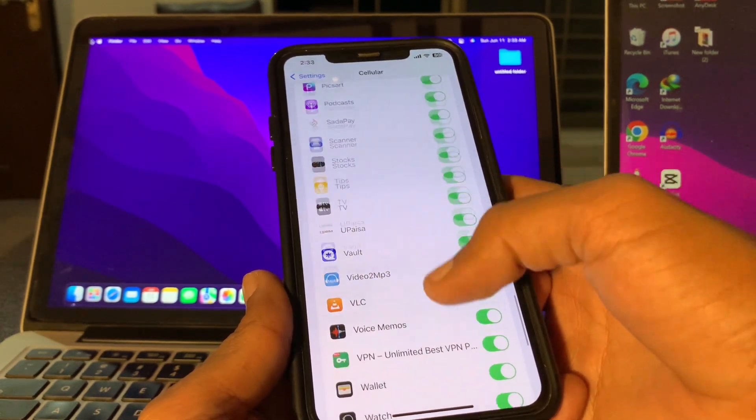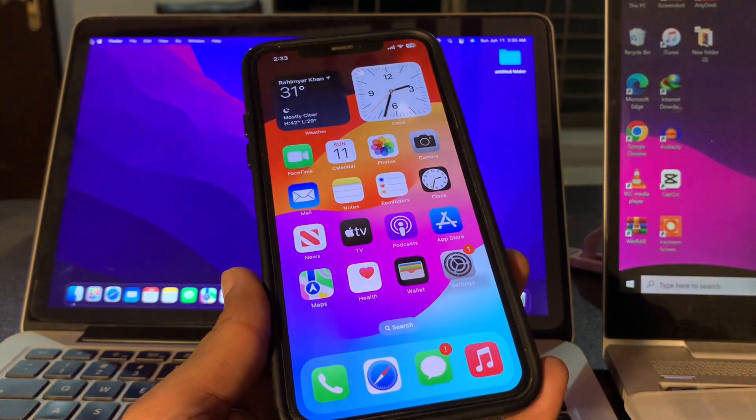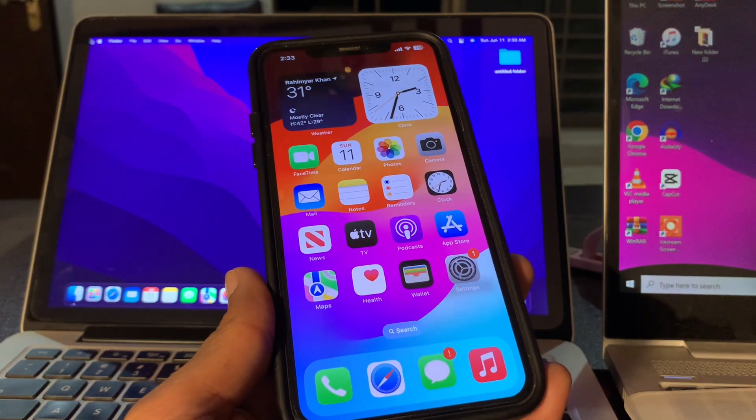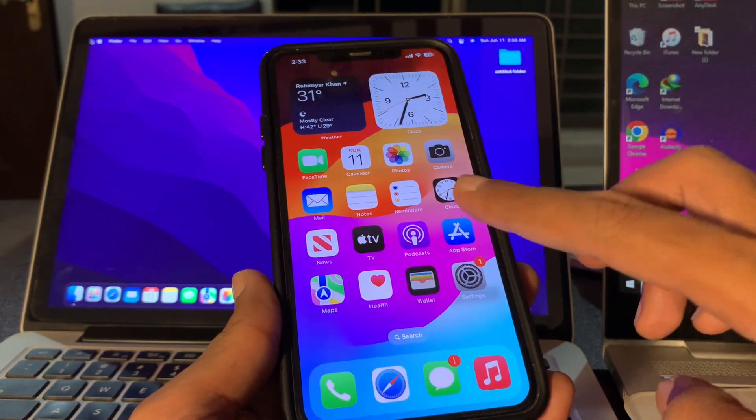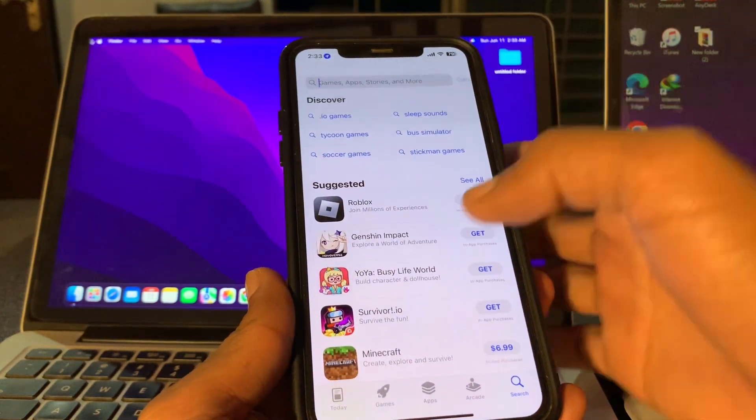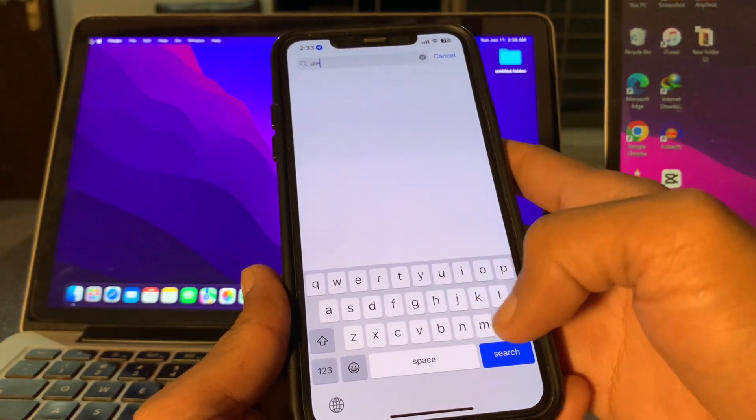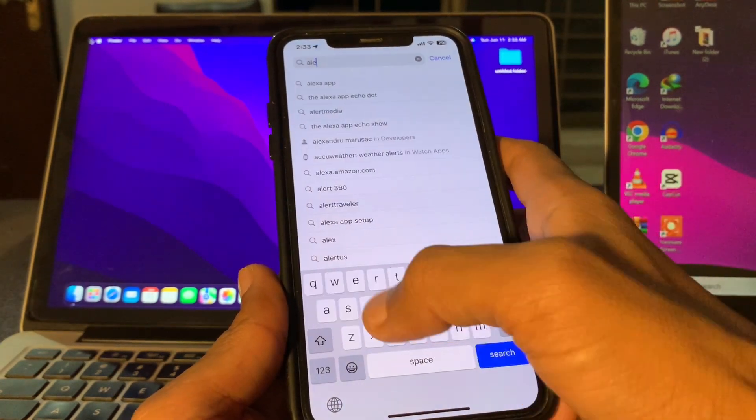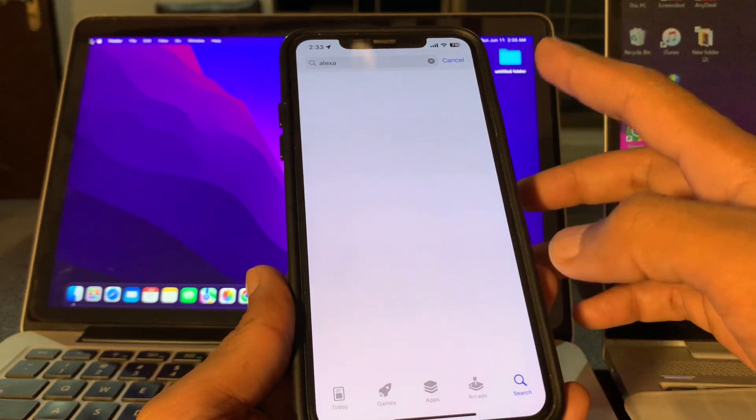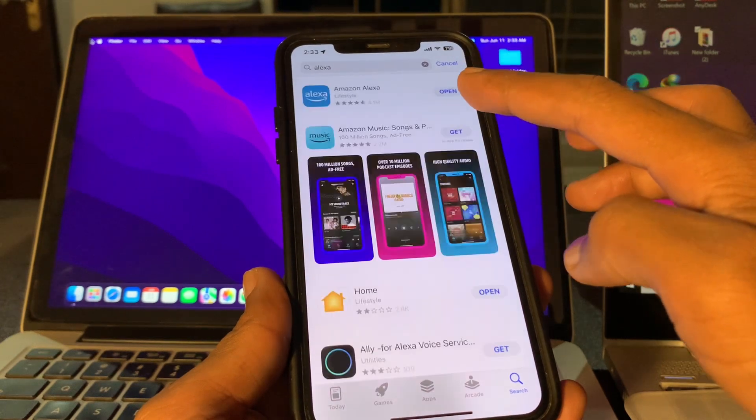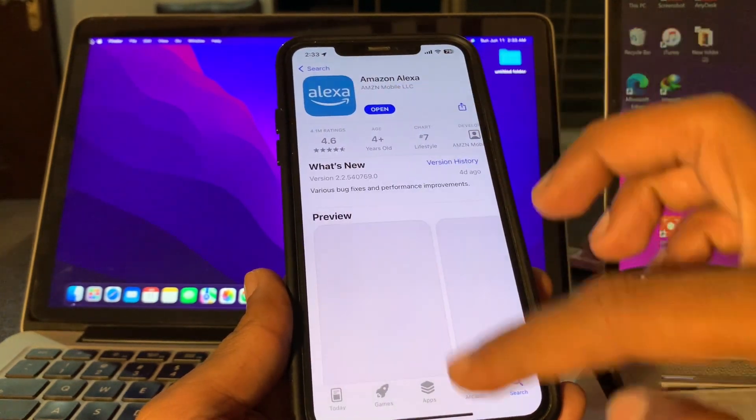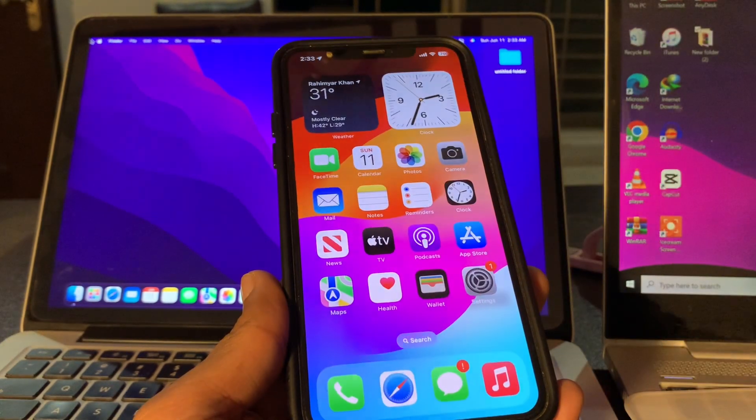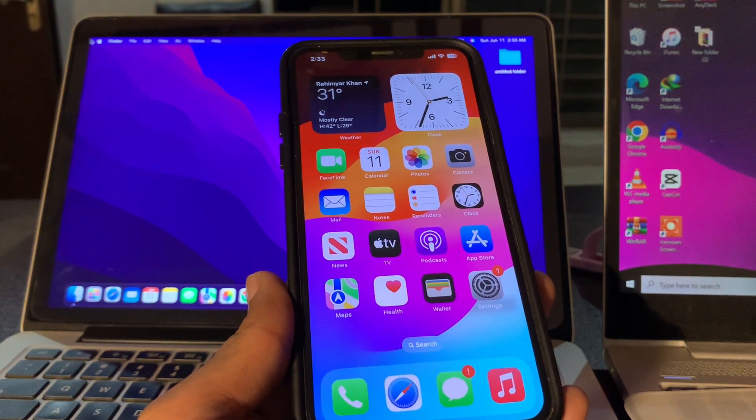Once you have done this, the next step is to update the Alexa app. Simply go to the App Store and search for Alexa and see if there is any update available for the app. If you see an update option, make sure that you update the Alexa app.